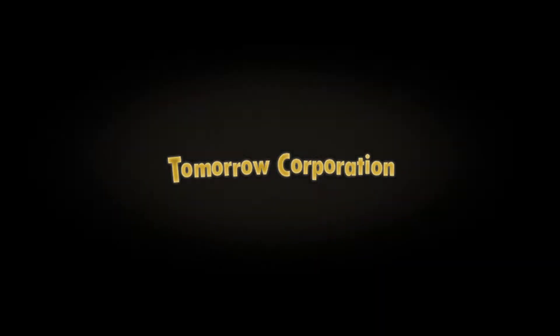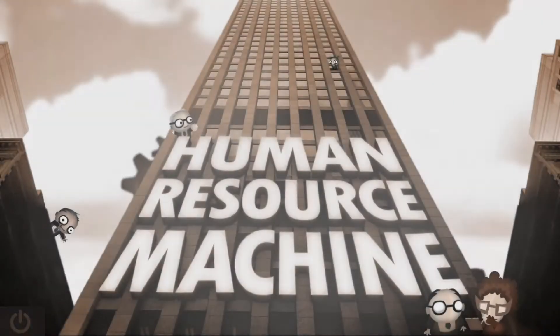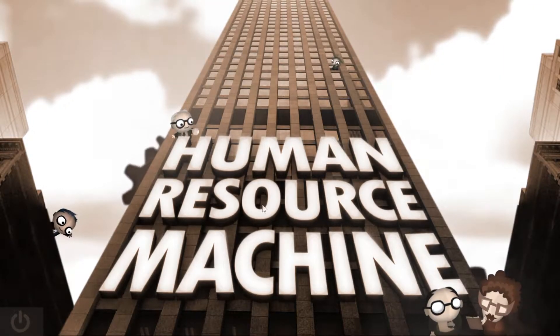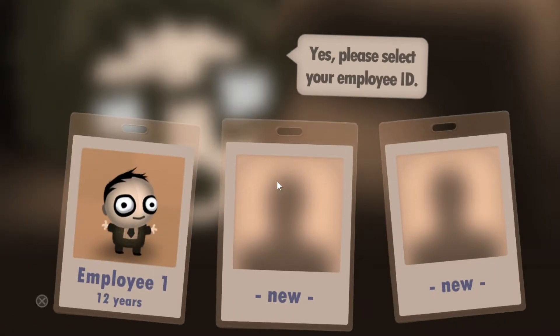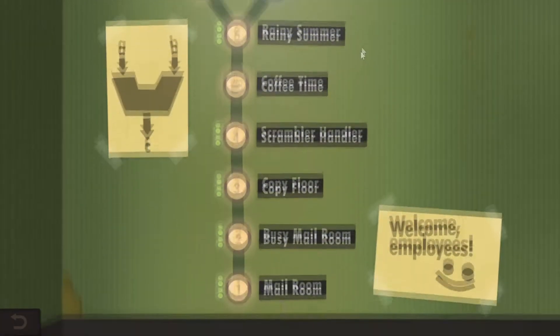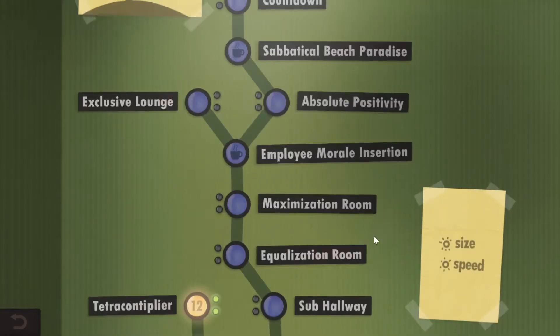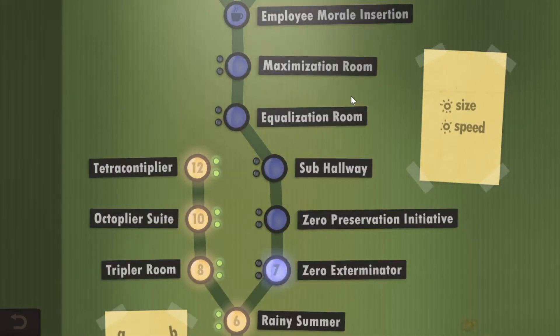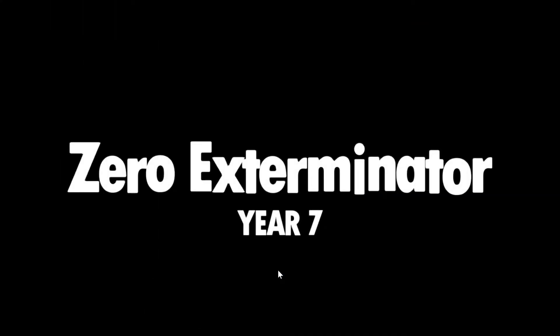Welcome back to A Software Engineer Plays. We're back in Human Resource Machine today. I'm going to go ahead and get started, select our little guy here and jump right in. So last time we finished all of the yellow levels, so this time we're going to start looking at some of these blue levels, starting off with Zero Exterminator.